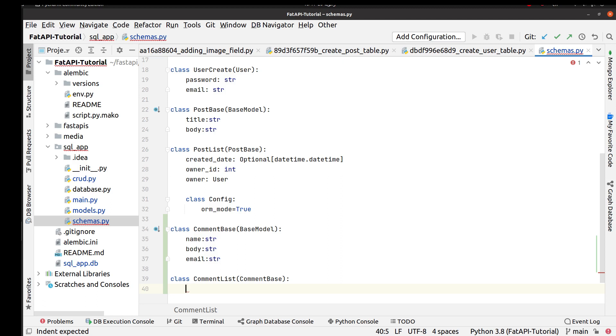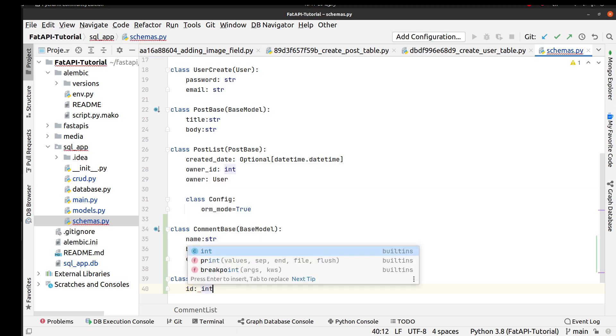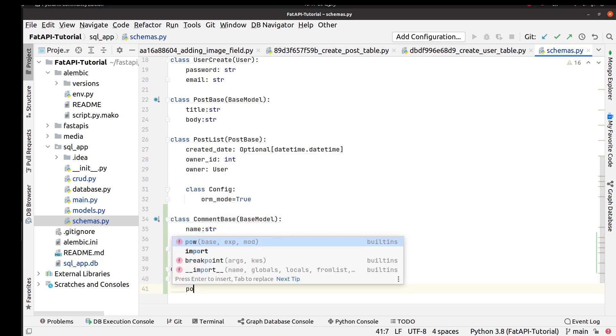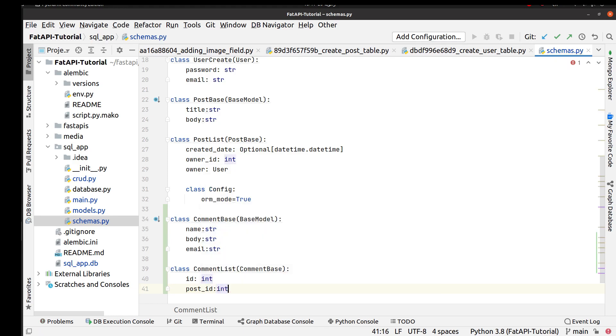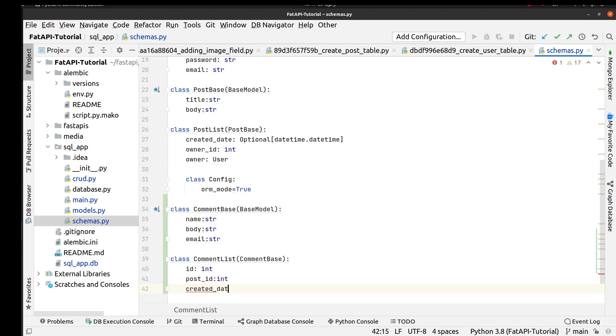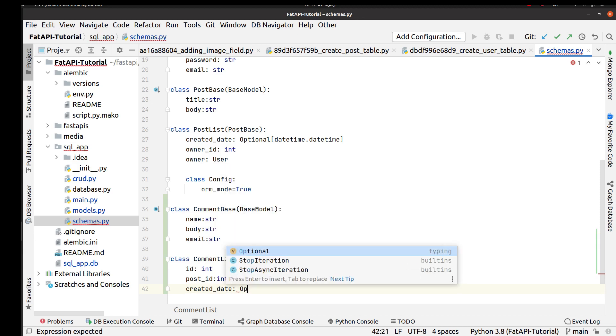For doing this, after inherit from CommentBase, we have id that validates with integer. We also have post_id that it also validates by integer. And for the last we have created_date that it is optional field.